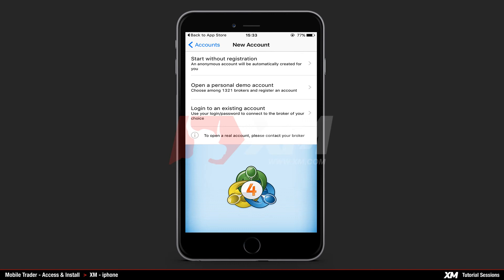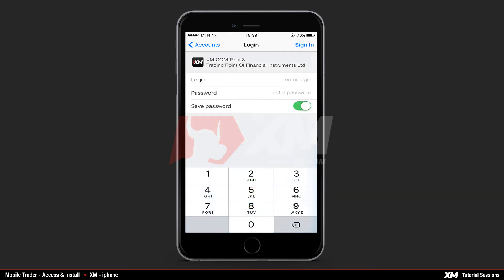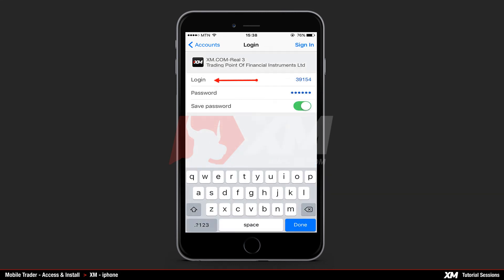If you wish to remain anonymous, click on the first option where an account will be automatically created for you. To access your account you will need to enter your login and password.